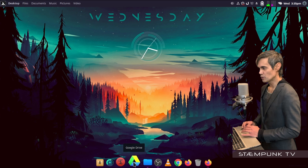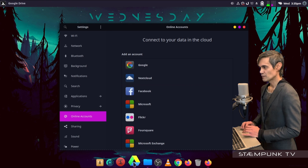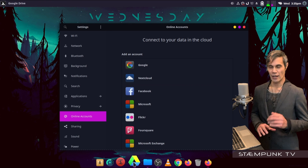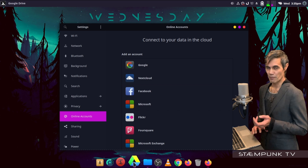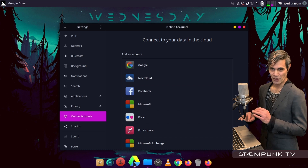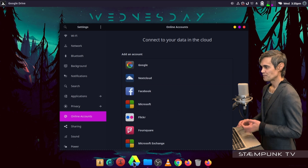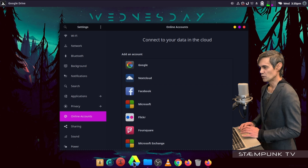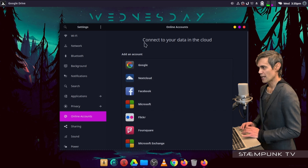Now if I go up to my apps menu and search for 'drive', here is the launcher. I'll click and drag it into my Plank Dock and place it there. From now on I don't have to open up my terminal to type in those commands — I can easily launch it from my Plank.